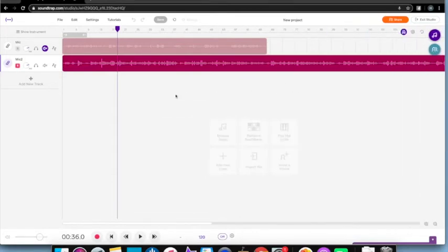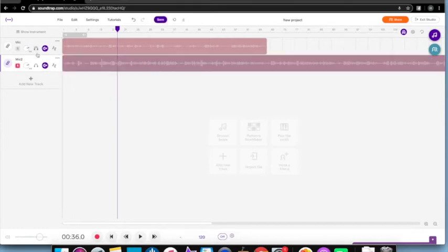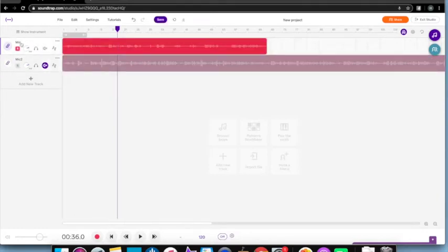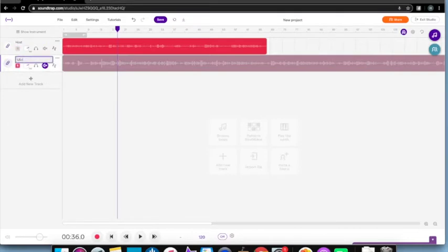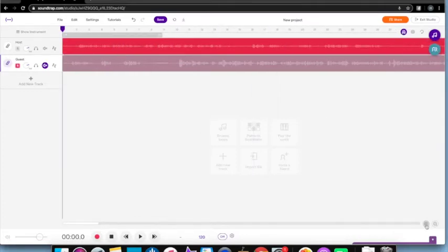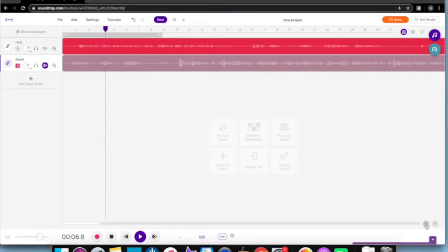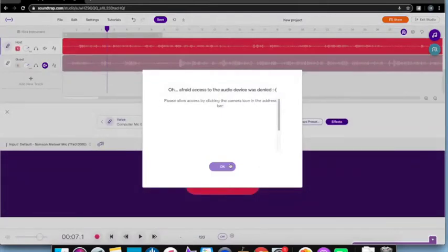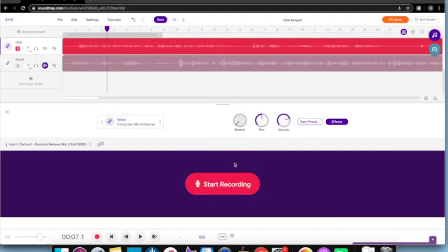Now I've got to start editing all this to put the podcast together. First I'm going to mute his track, and I can rename the tracks to help keep them straight. I'll start by taking the host track and zooming in a bit, then press play to listen. Before we go any further, I'm going to adjust the sound because I don't want all that reverb, so I'm going to turn the reverb down.